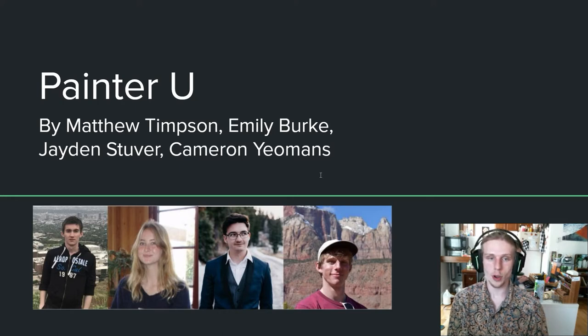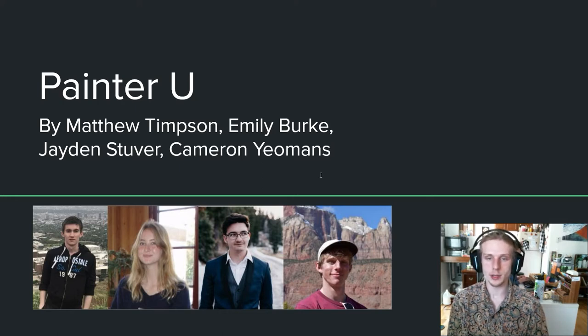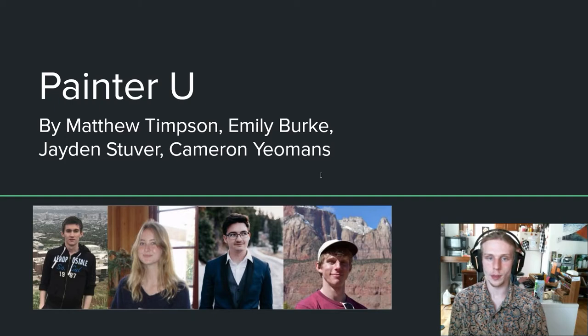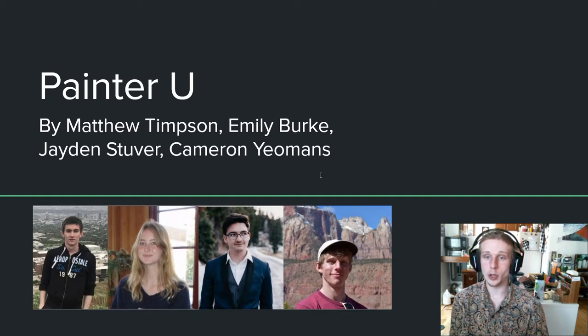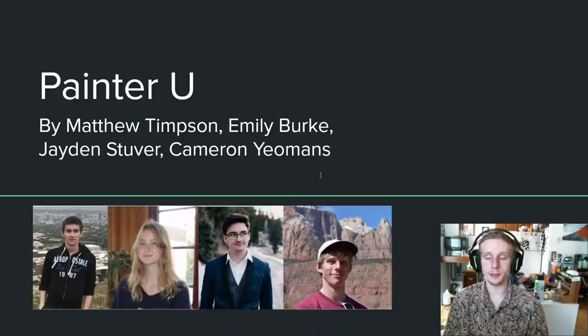My name is Cameron Yeomans and my teammates are Matthew Timpson, Emily Burke, and Jaden Stuber. We spent a lot of time developing and designing this app and so we hope that you enjoy what we've got prepared for you today.